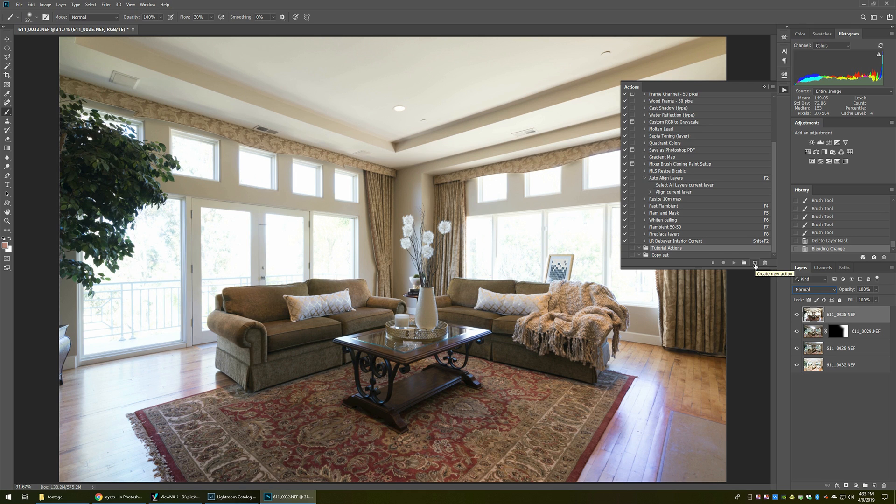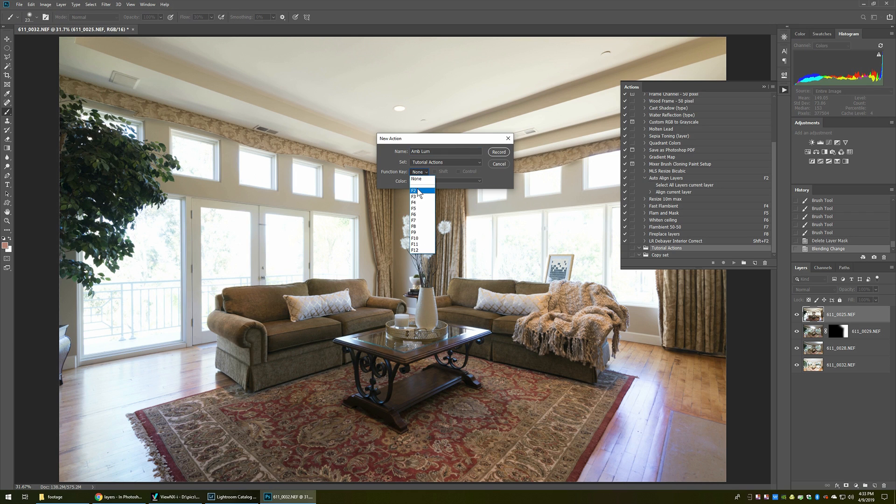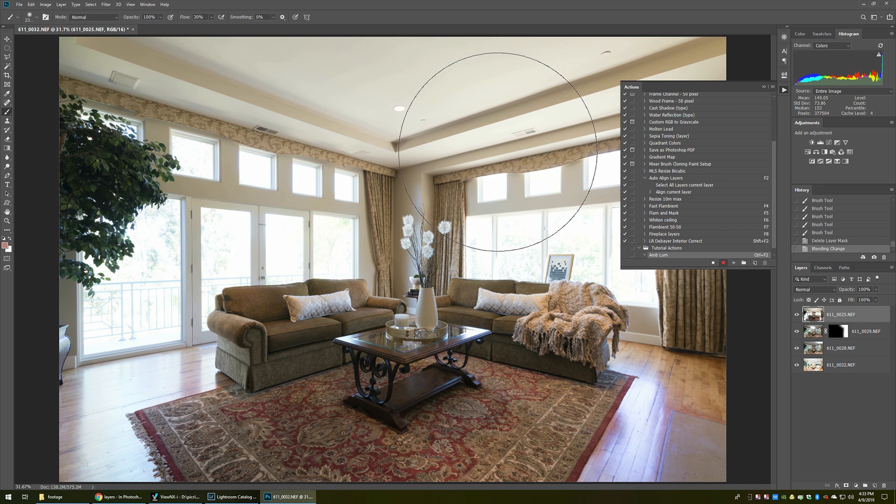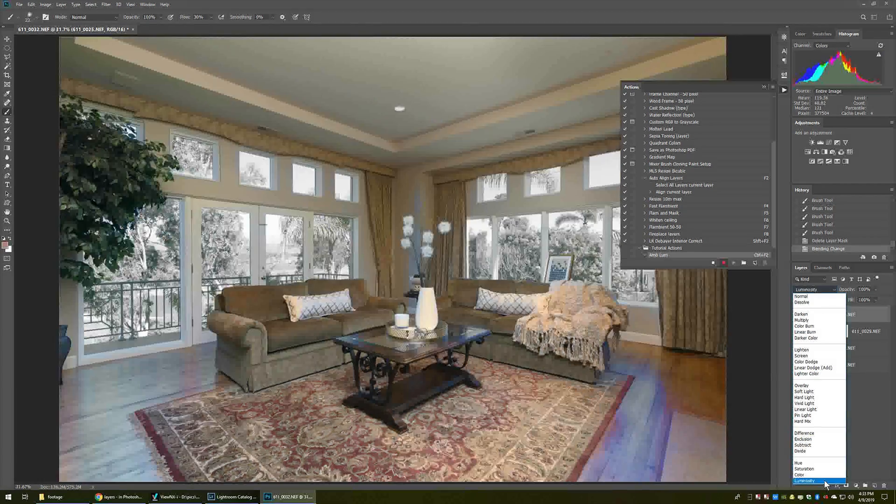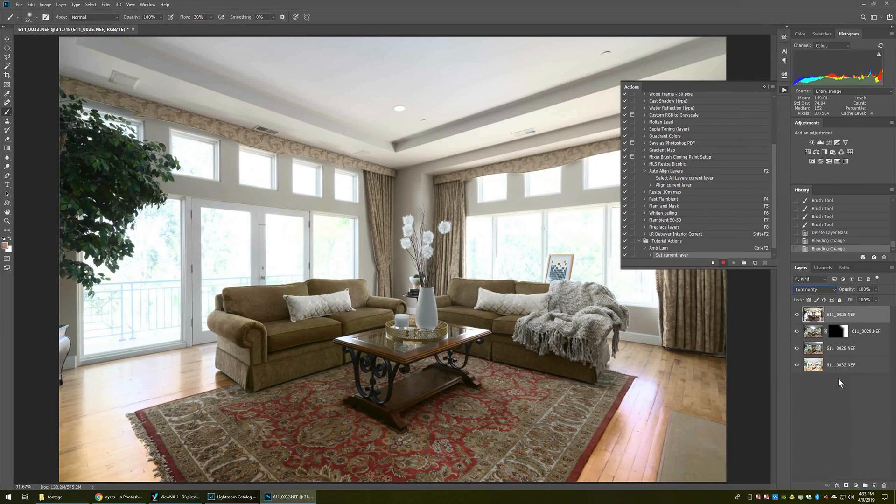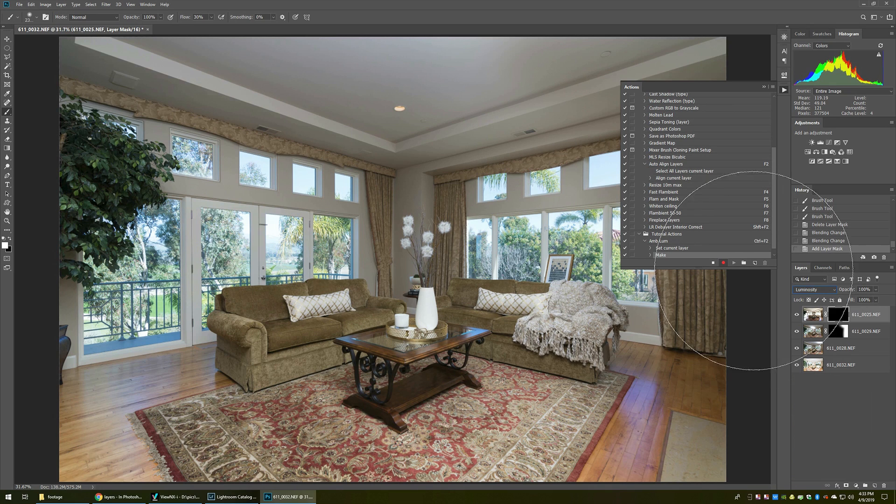So with that selected, I'm going to click this button over here, which is create new action. I'm going to name this something like we'll call it amlume. That's fine. And it's going to be under the set tutorial actions, and I'm going to assign it to the function key F2 control. So if I hit control F2, it would fire that off. Now I'll start recording. All I have to do is the steps I would normally do to make that happen. Change the blending mode to luminosity, and then layer mask hide. Then I just stop the action. That's it.